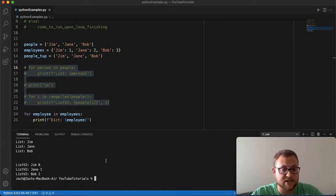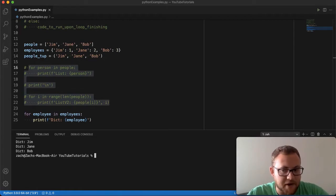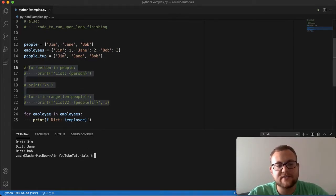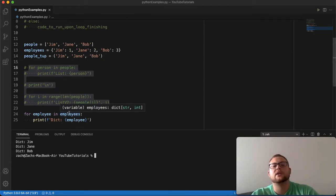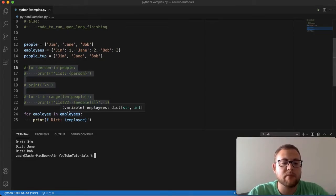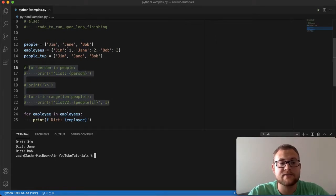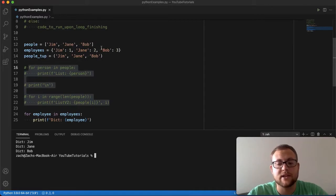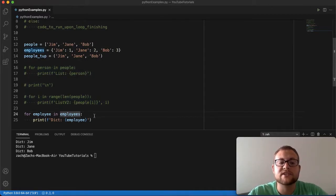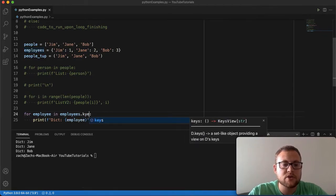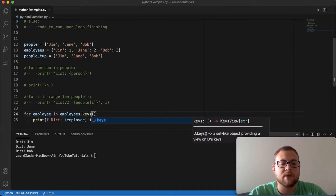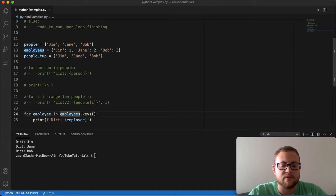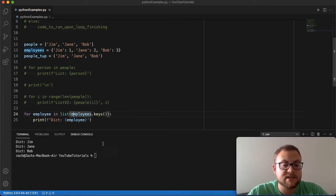If we want to extend this to dictionaries, we can do `for employee in employees`. If we run this, something similar to the list happens — the dictionary actually just gives us the keys when we use `for employee in employees` syntax. That variable will just be the key for each entry in the dictionary. In Python 2 you could do `.keys()` directly, but in Python 3 you may need to wrap it in a `list()`.